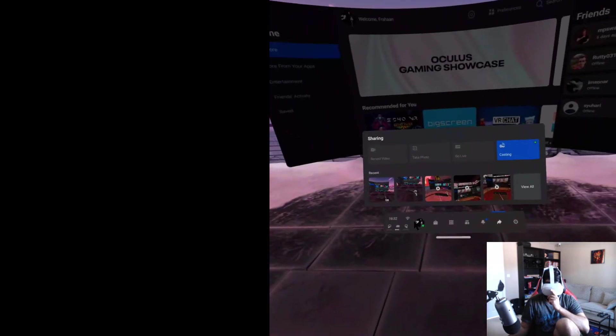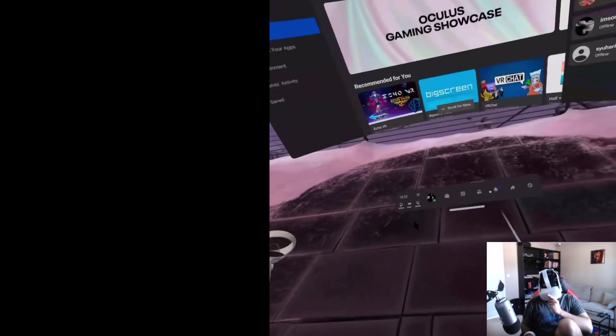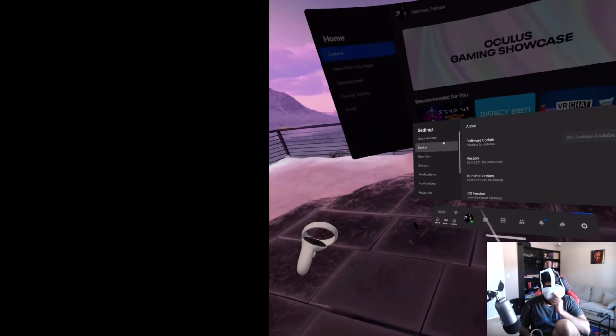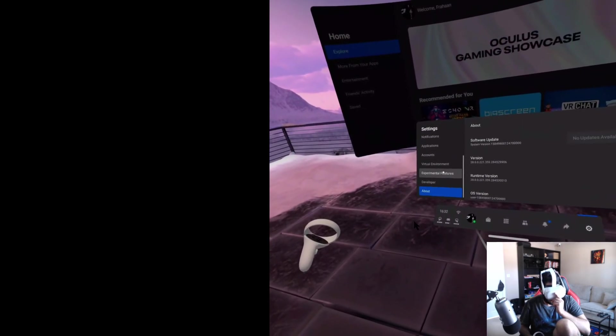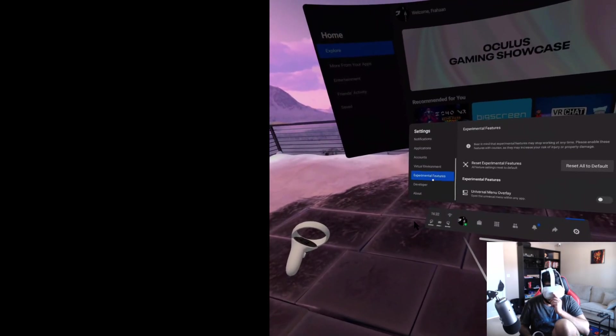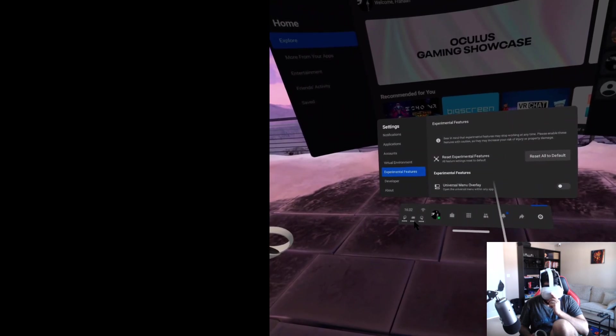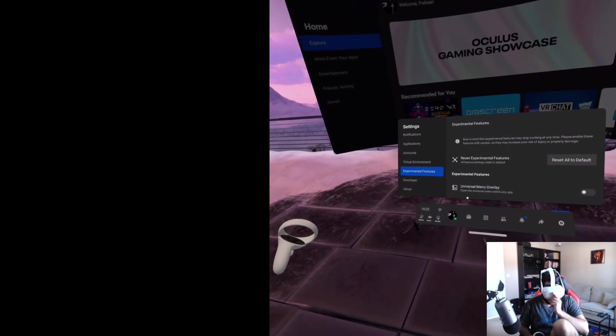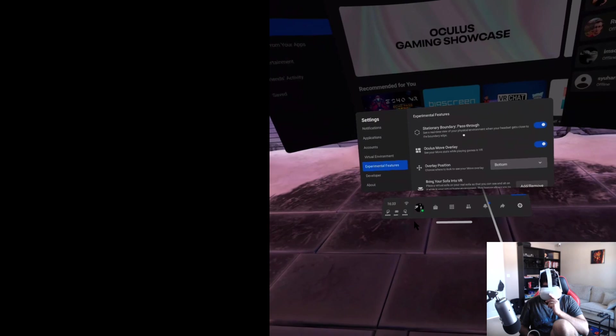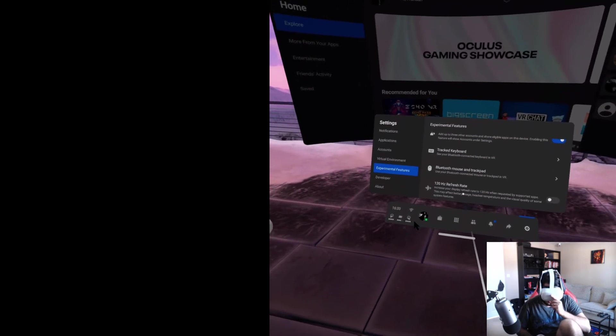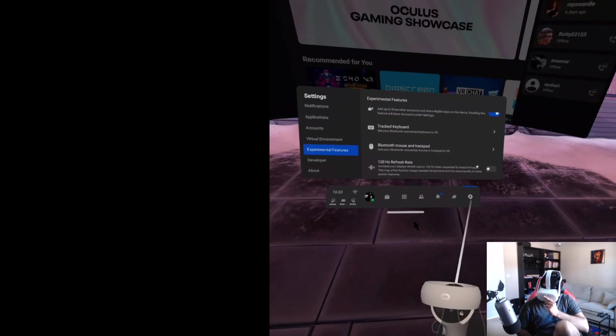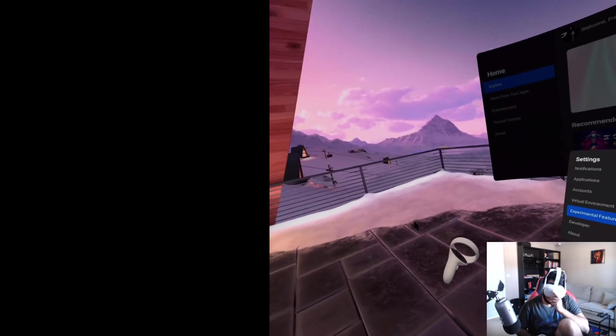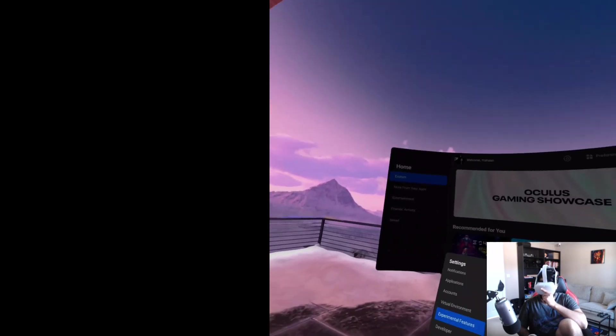Okay, so what you do: if you go to settings and then you go to experimental features, and then in here you scroll down, scroll down, 120 hertz refresh rate, and enable this toggle. And that's it, we're at 120 hertz.